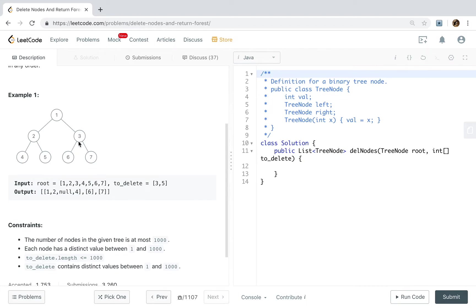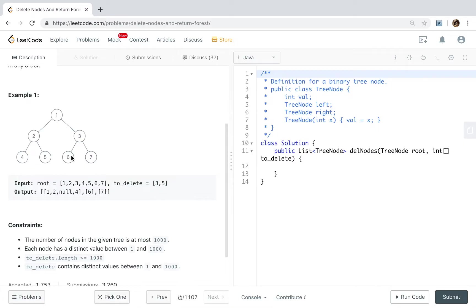But how to? Well, let's think that if we need to delete these 3, we can easily delete this edge. Just let its left equal to none, its right equal to none. But how to delete that edge? Well, actually we do not need.